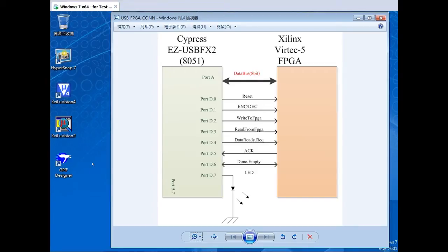This video shows how to compile and debug the CypherCOSB firmware. This is the block diagram of the interface between the USB and the FPGA chip. Port A is the data bus to transfer and receive data from the FPGA. Port D is the control bus to perform asynchronous handshaking.